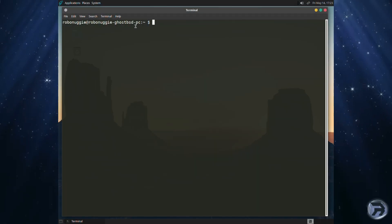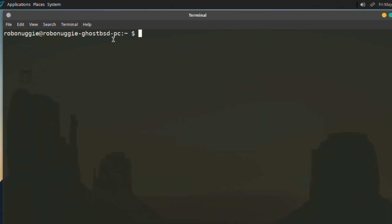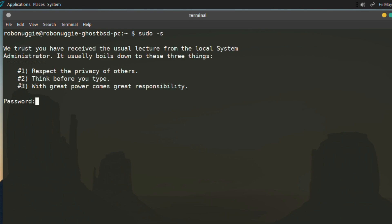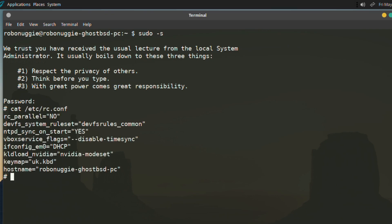As we mentioned earlier, GhostBSD uses a different init system to that of FreeBSD and that is OpenRC. Though many of the config files and service helpers are found in the same place, many are different enough to cause confusion. One such command that is exclusive to GhostBSD using OpenRC is the rc_parallel, which is found in the familiar rc.conf.